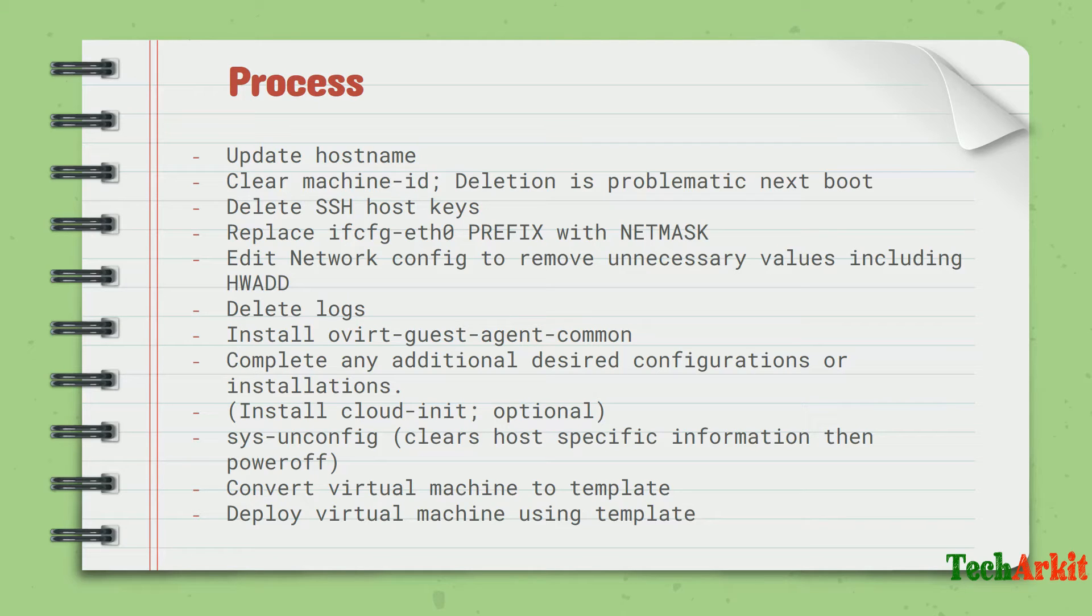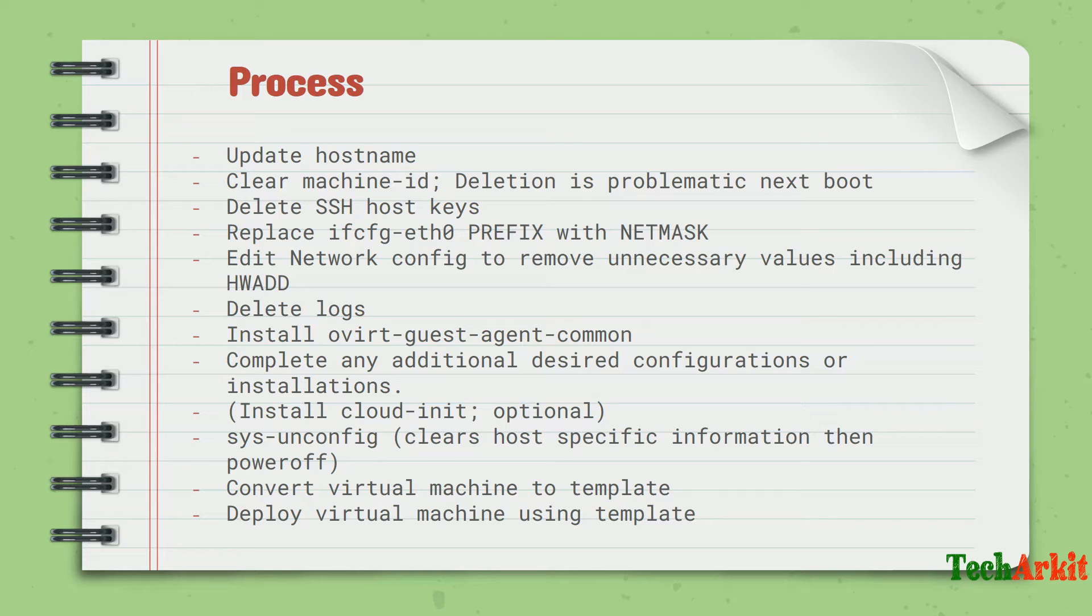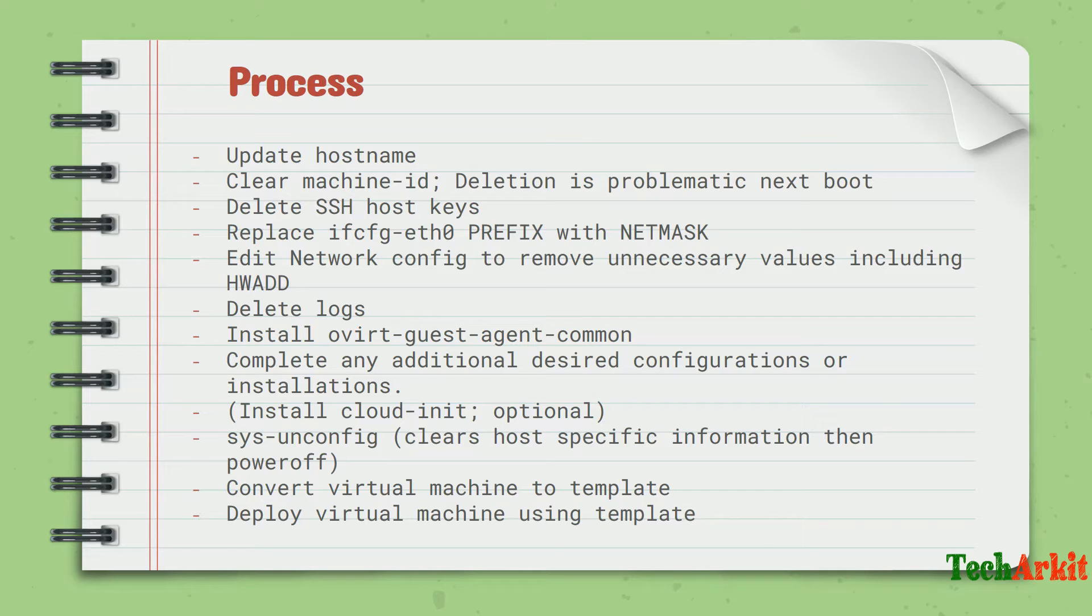Before that, clean all the data - if it's CentOS or RHEL, clean the yum repository and data. If it's Ubuntu, clean the apt data, the cache, all the caching stuff. Convert the virtual machine to the template and deploy the virtual machine using the template. This is the process.